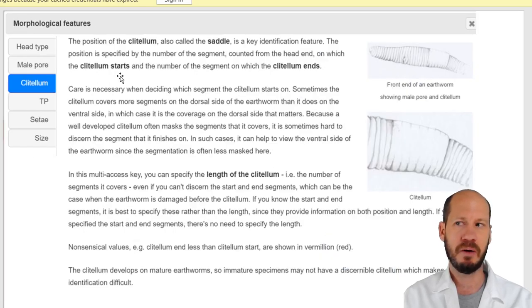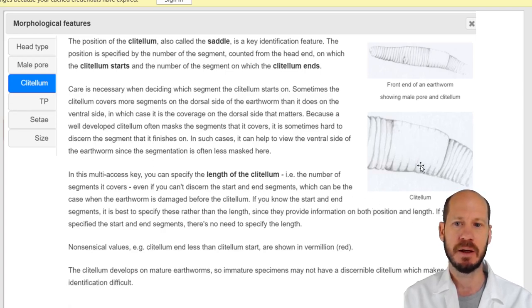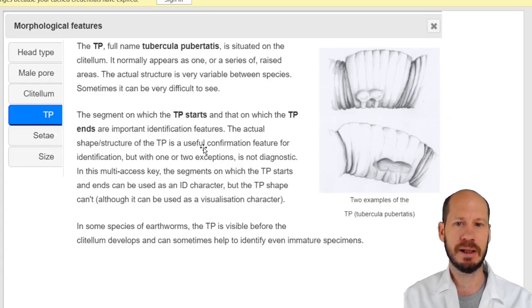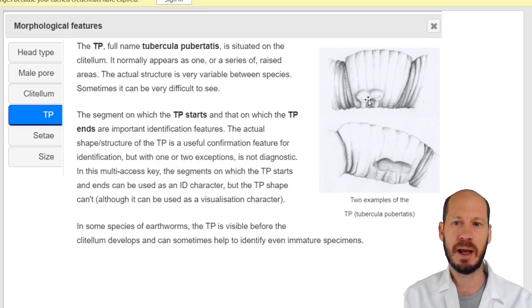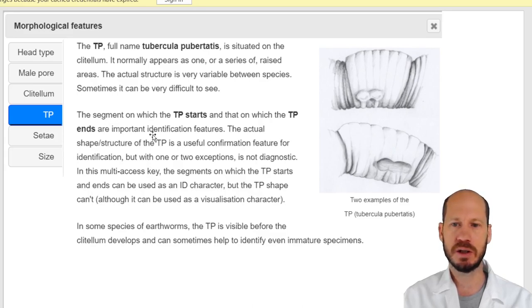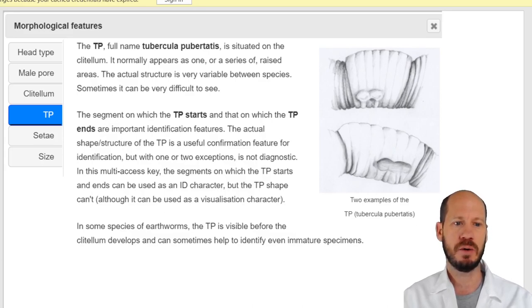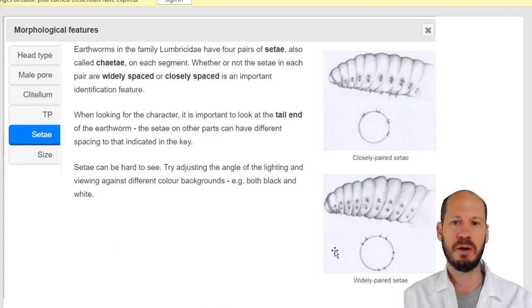The clitellum — that band I mentioned — is important: the number of segments it occupies, the segment where it starts, and the tubercula pubertatis on the ventral side of the clitellum are all key features. The tubercula pubertatis could appear as two points, a band, or a swollen band depending on the species. Being able to identify the tubercula pubertatis helps greatly with identification.